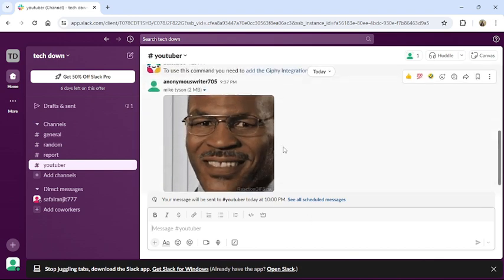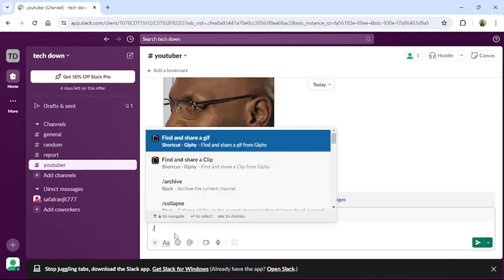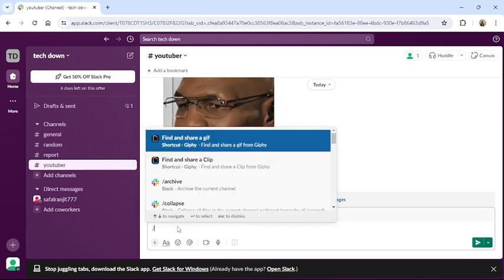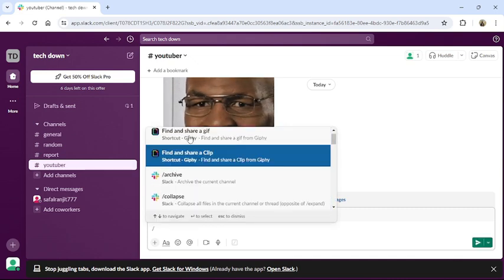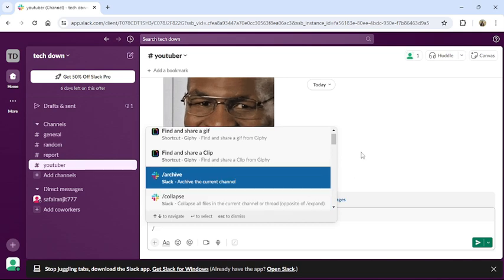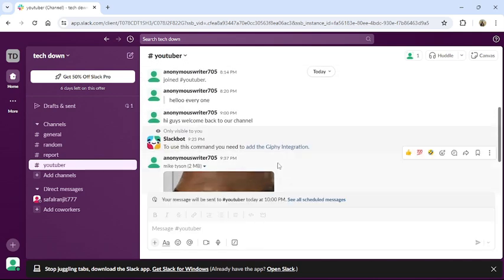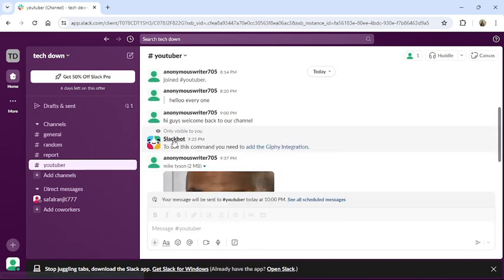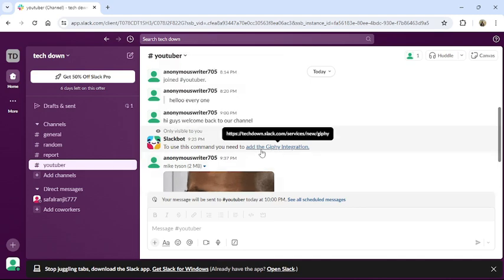If you don't have this backslash and this popup navigation, just go to your Slack bot and add the GIF integration.